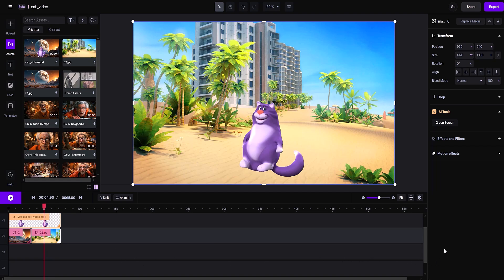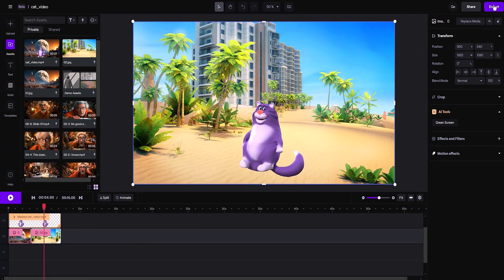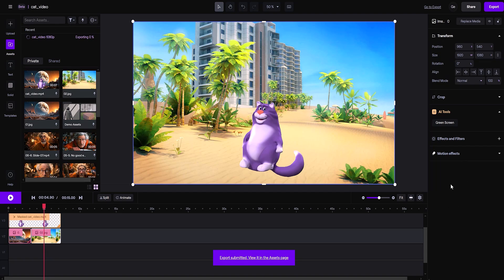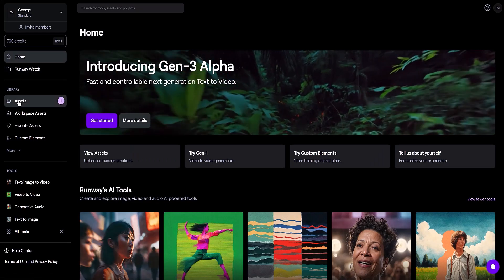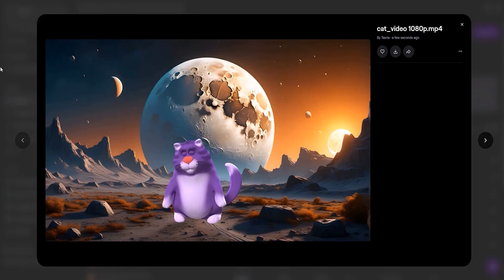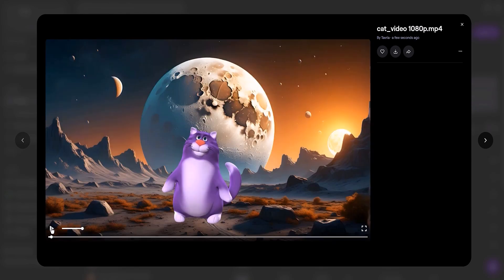Our video's good to go, so let's save this. Hit export. Double-check the settings and smash that export video button. Keep an eye on the assets section to see how the save's going. Once it's done, all that's left is to download it to your computer — hit that download button.